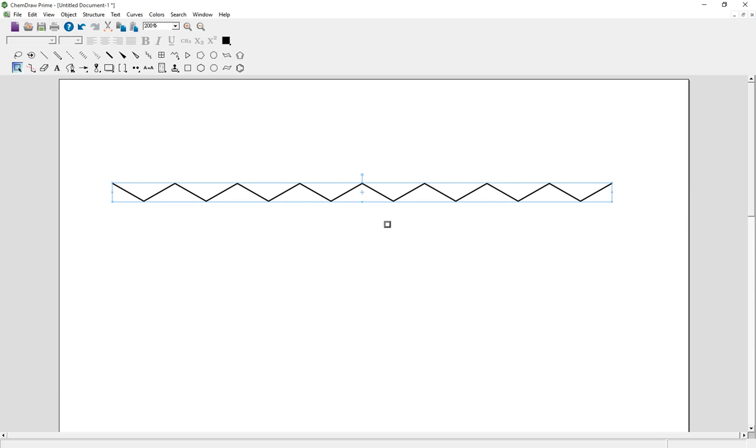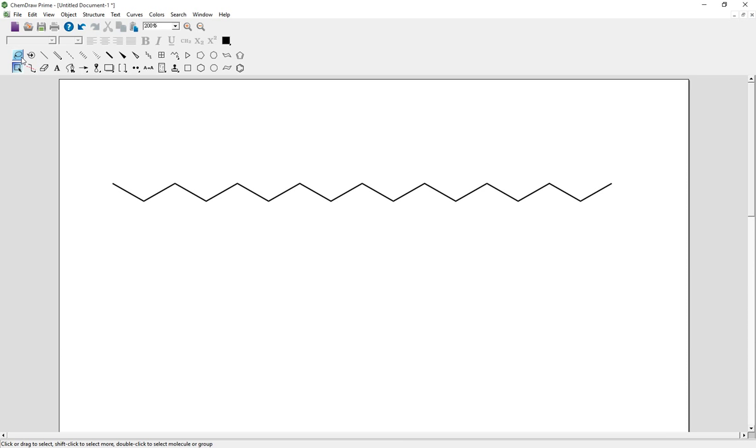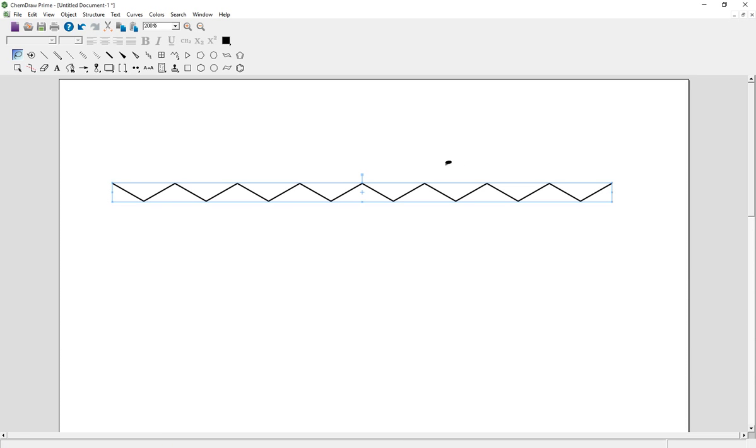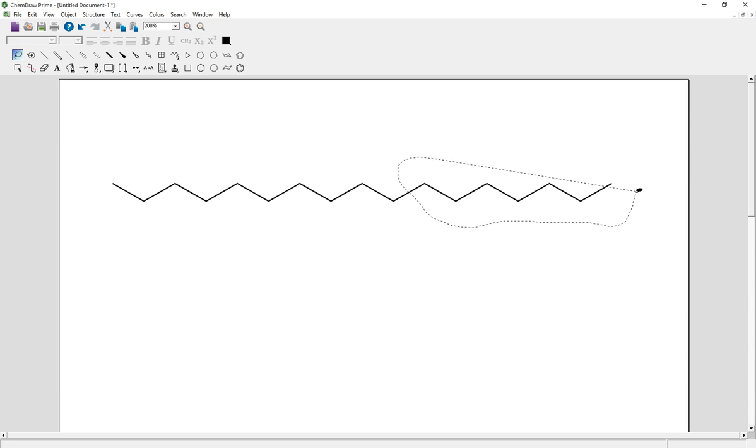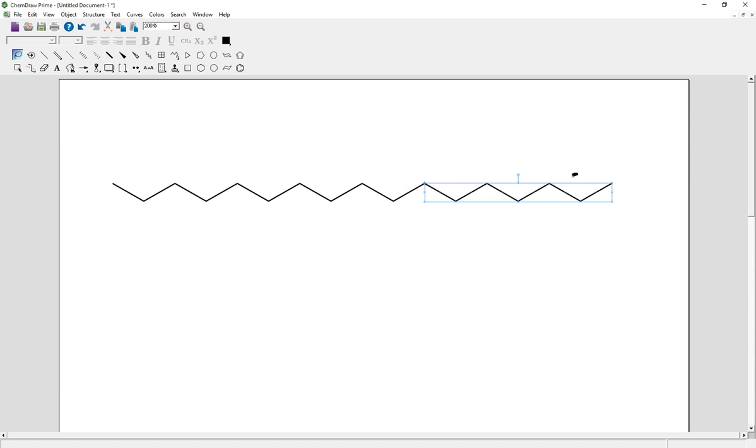If you want to select parts of the molecules, use the lasso tool which is right here, and then only select the specific part and then that specific part will be selected.